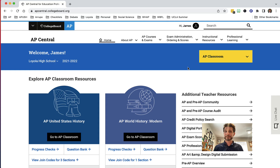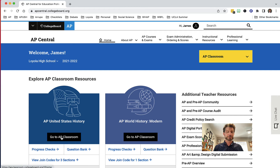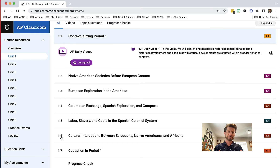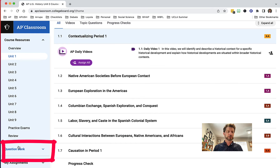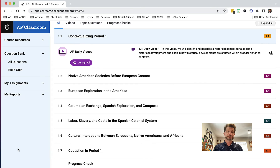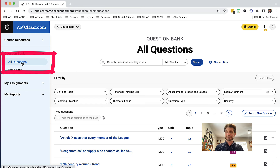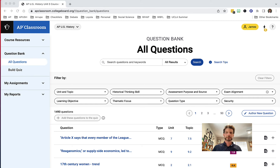We're going to go ahead and access AP Classroom. As you can see on the main page, you can go directly to the question bank right here under the icon for my AP US History class. But I'm going to go to AP Classroom so I can show you the full range of what you're able to do here. If I go over to the question bank on the left-hand toolbar, I'm going to go ahead and go to all questions.